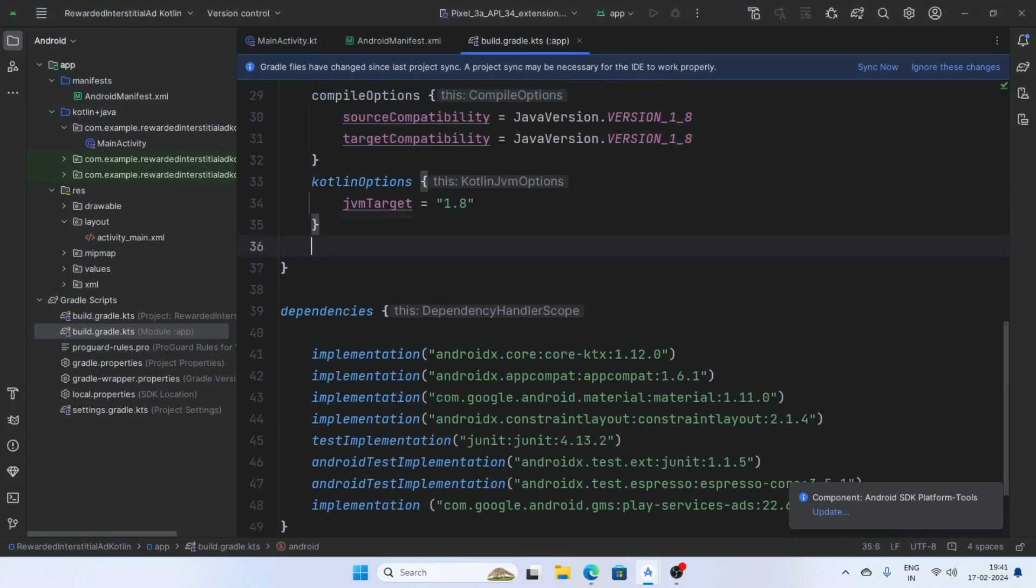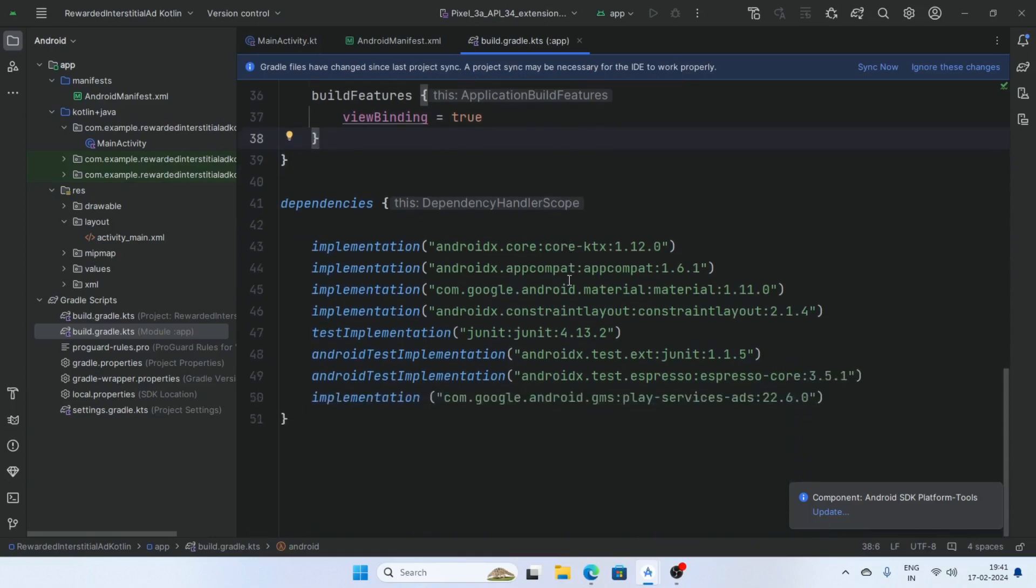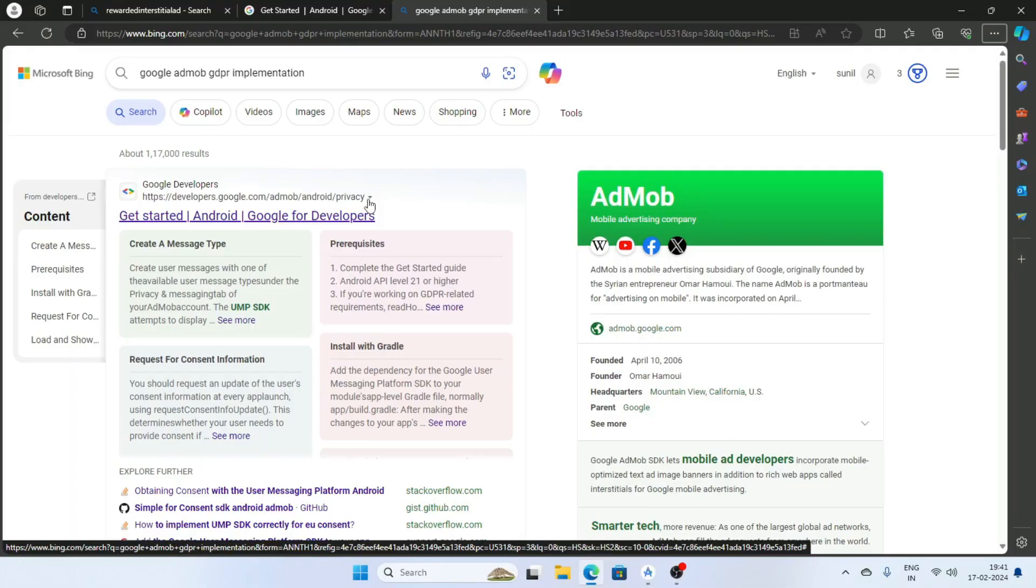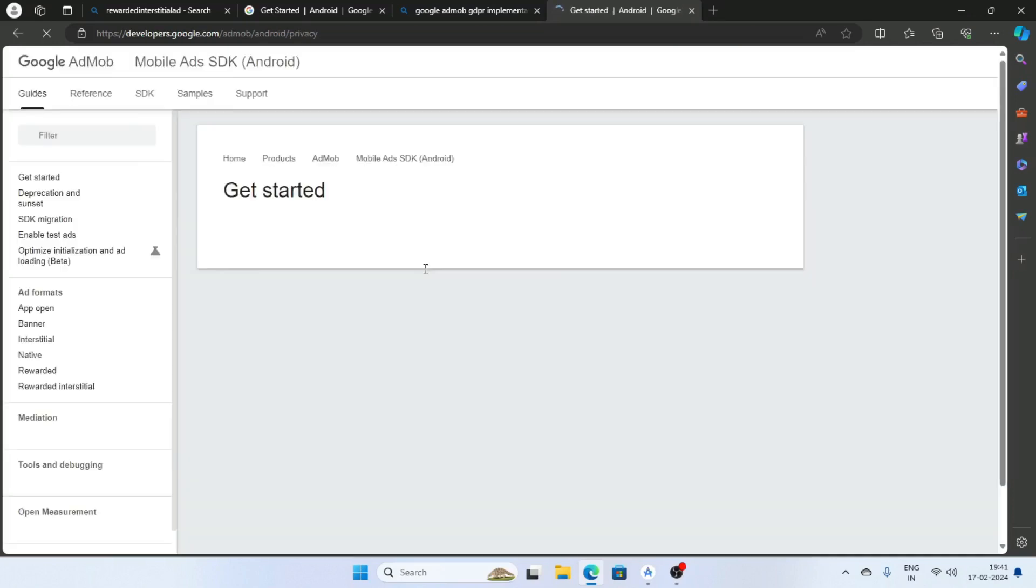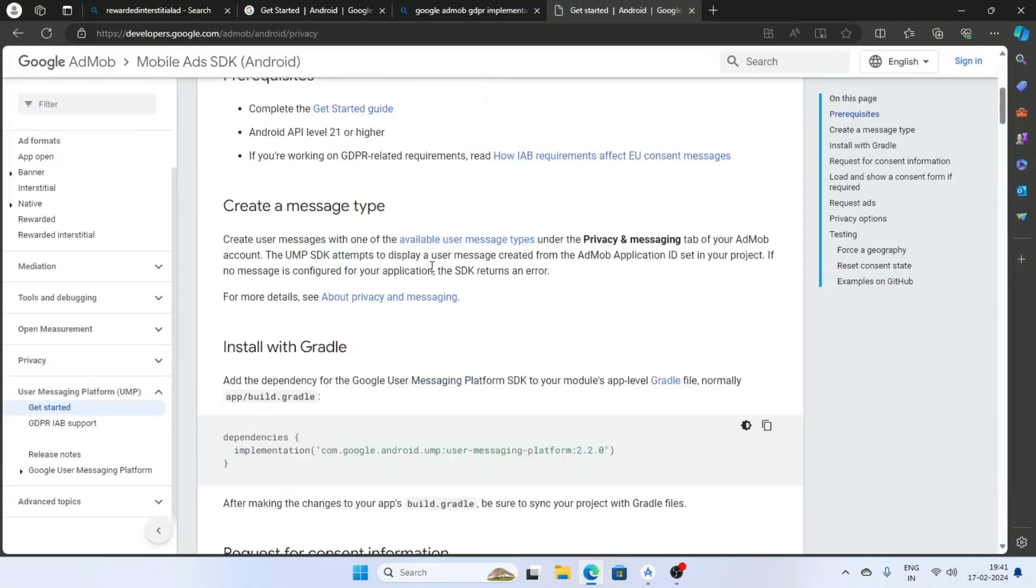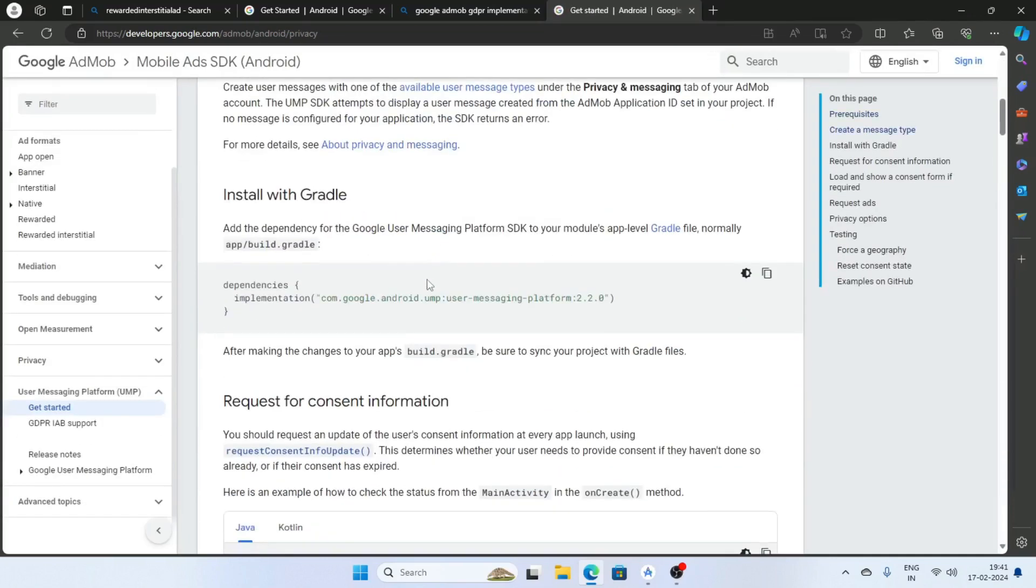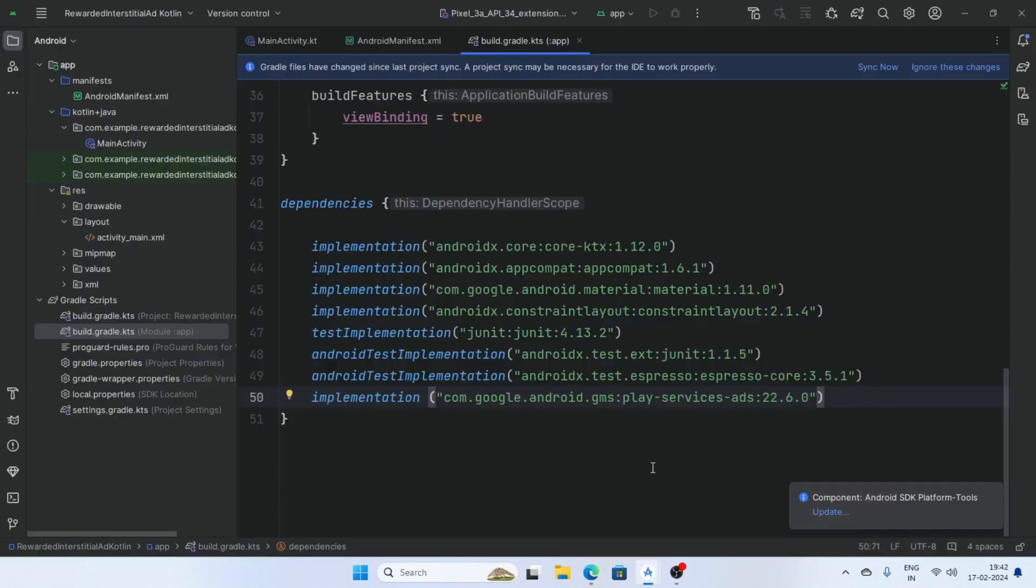Add a build feature view binding, set the view binding equal to true and add one more dependency. Open the browser and search Google AdMob GDPR implementation, click on this link and copy this dependency and paste here on build gradle.